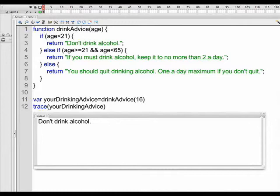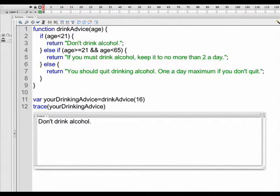And once we test our movie, the output window will say don't drink alcohol. As you notice, 16 is less than 21, so it does what it's supposed to do. It returns don't drink alcohol.